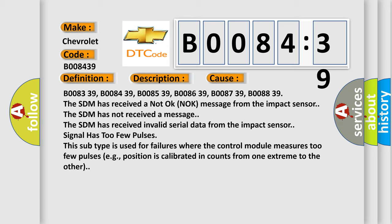The SDM has received invalid serial data from the impact sensor. Signal has too few pulses. This subtype is used for failures where the control module measures too few pulses, e.g., position is calibrated in counts from one extreme to the other.